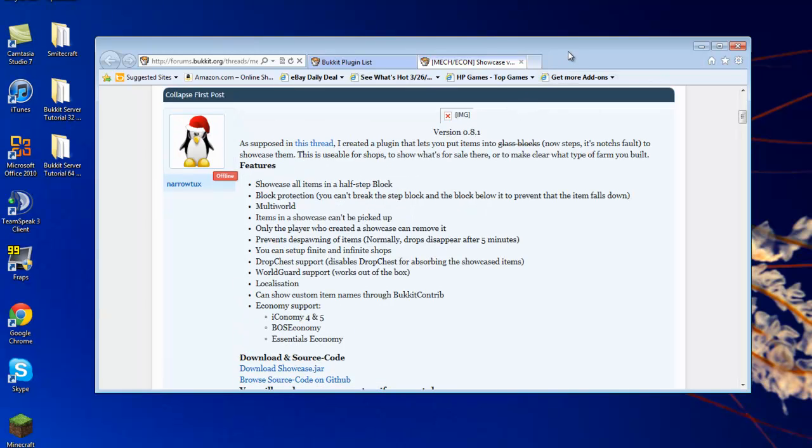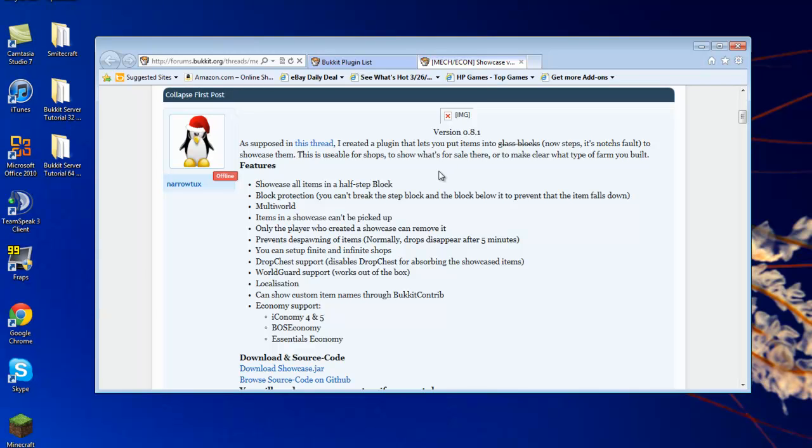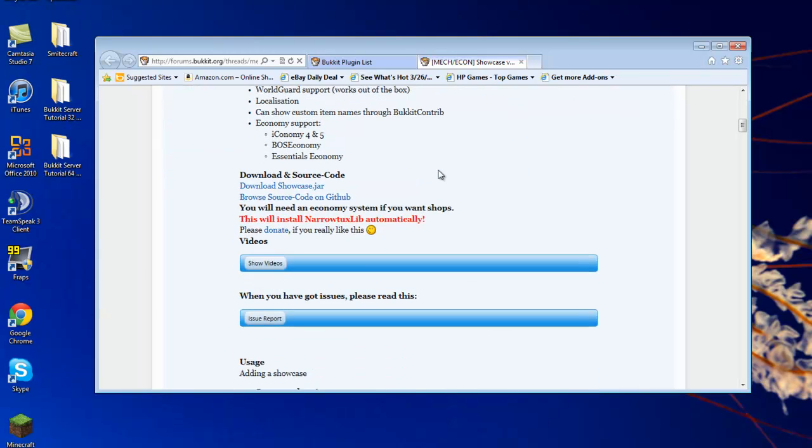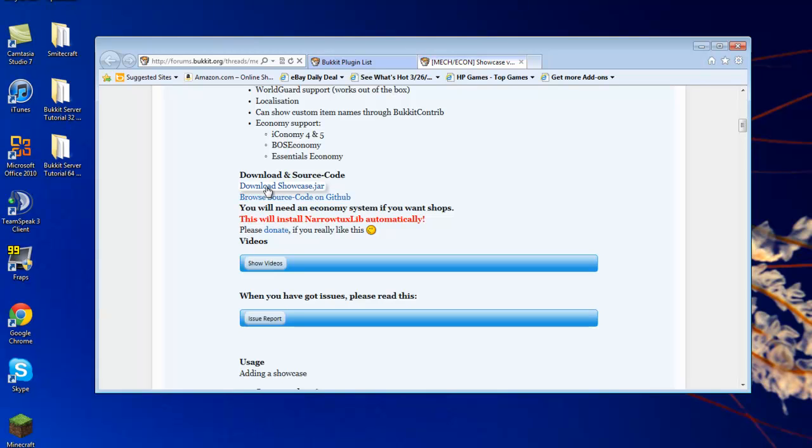And if you save it and it saves as a RAR instead of a JAR file, when you save it, just delete it and then resave it. And when you're saving it, just type, I will show you, actually, because it's kind of confusing myself explaining it.